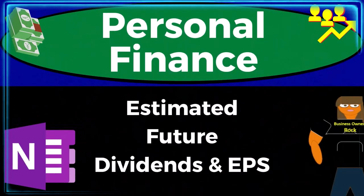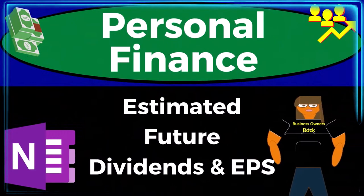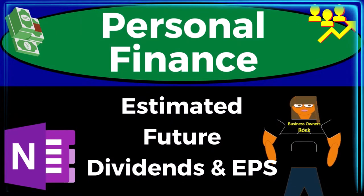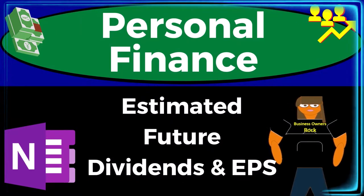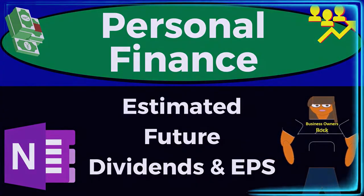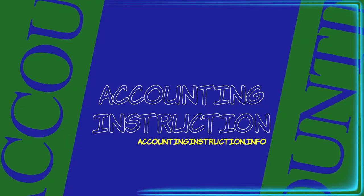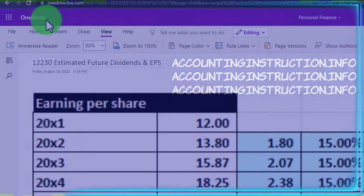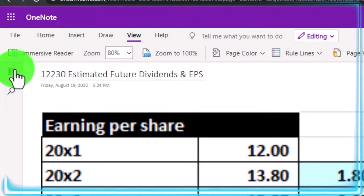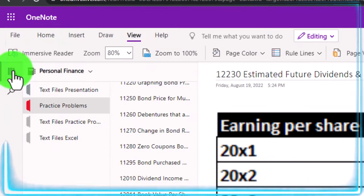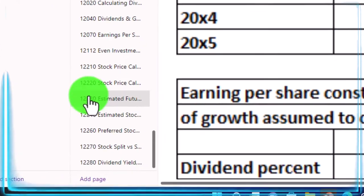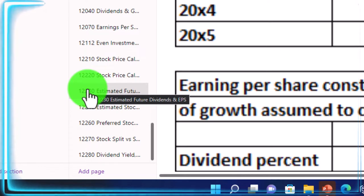Personal finance practice problem using OneNote. Estimated future dividends and EPS earnings per share. Prepare to get financially fit by practicing personal finance. You're not required to, but if you have access to OneNote and would like to follow along, we're in the icon left-hand side, practice problems tab in the 12-230 estimated future dividends and earnings per share tab.